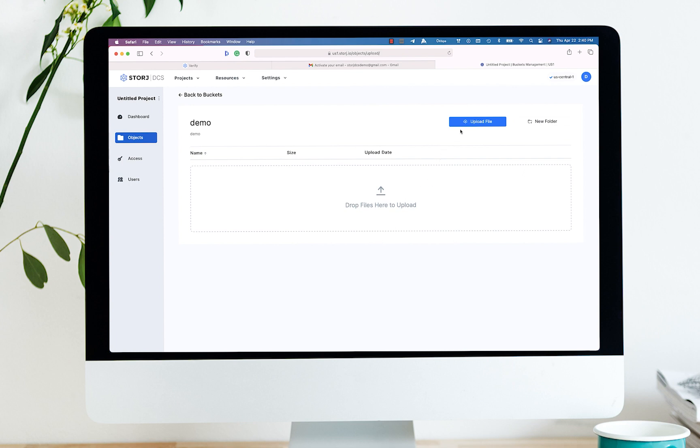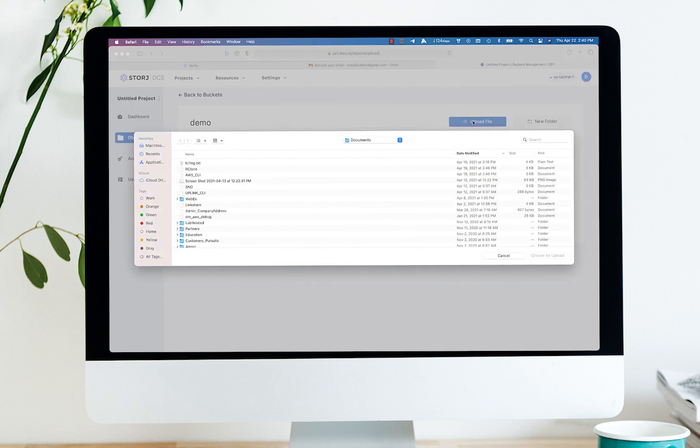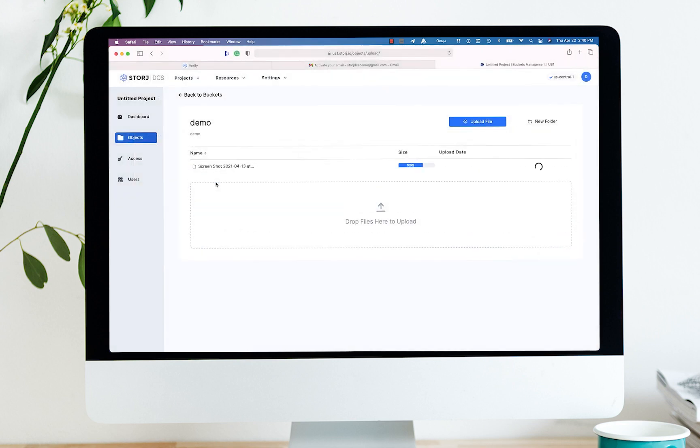To make it easy, you can drag and drop into this screen. I don't have a file ready to do that, so I'm just going to select upload file, and I'm going to go ahead and take this screenshot.